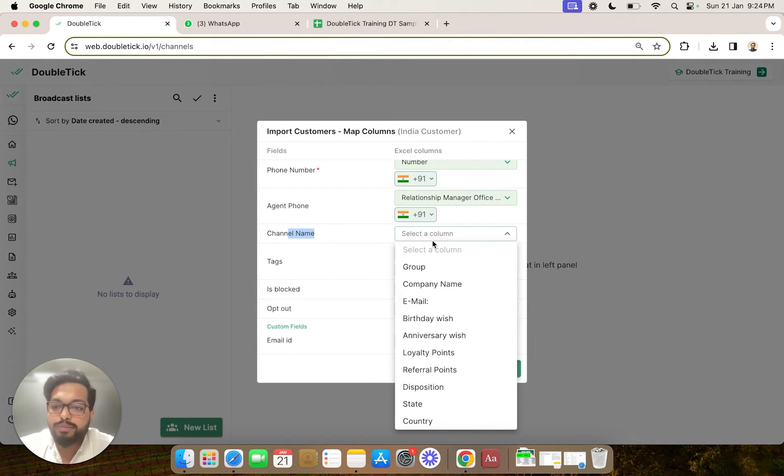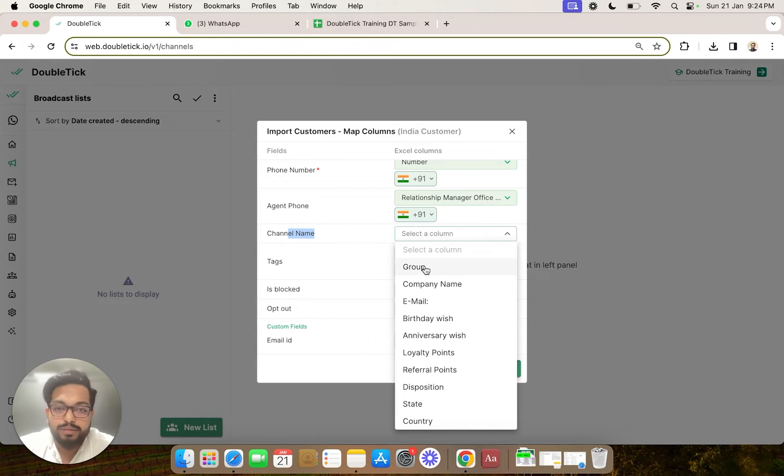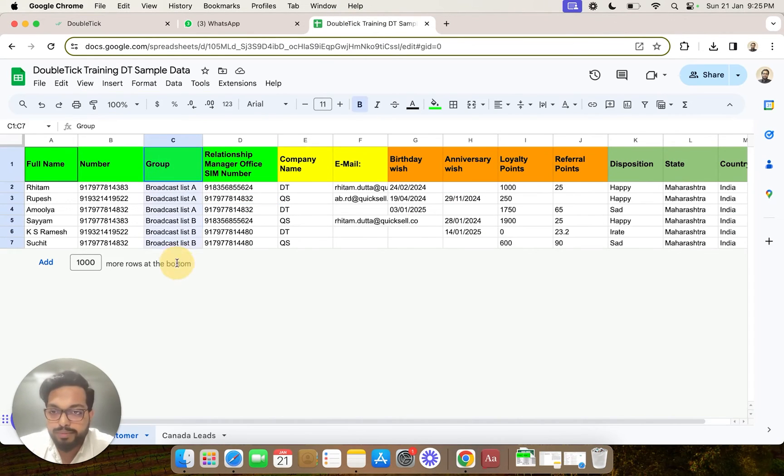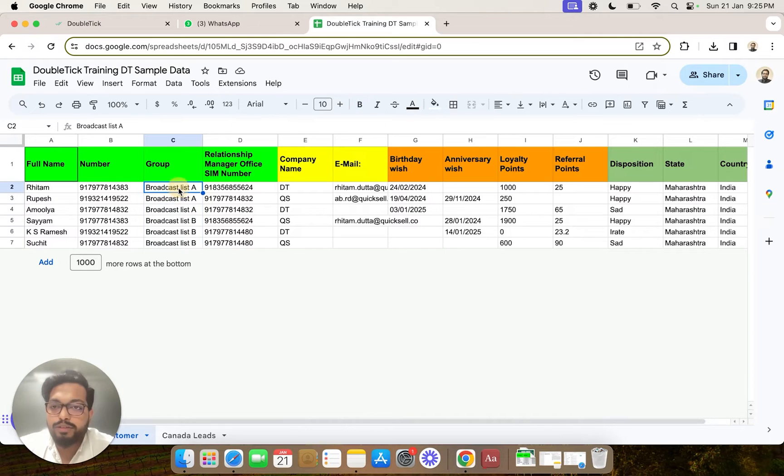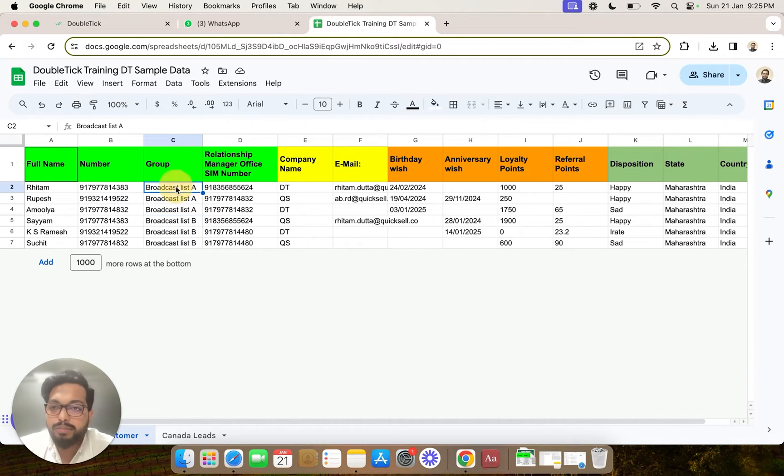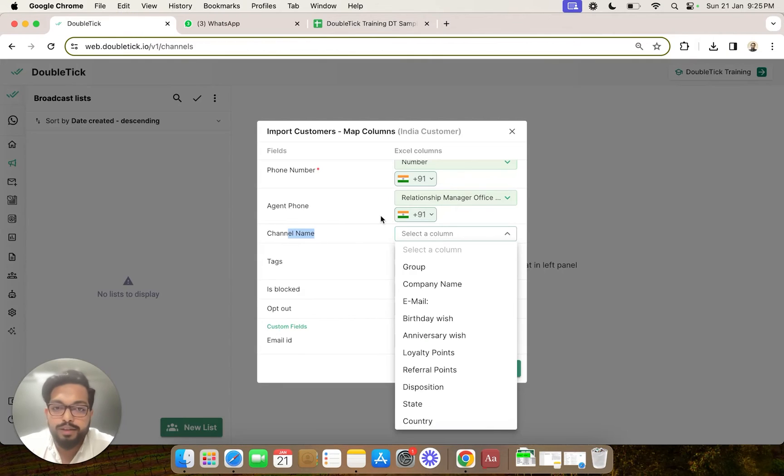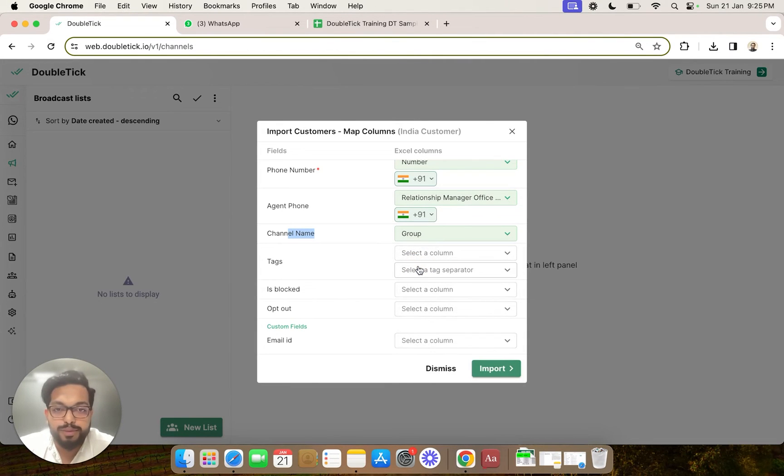And in channel name, this is most crucial. We have to select which would be our differentiator. In our case, the column named group was the differentiator to create two separate channels named Broadcast List A and Broadcast List B. So we are going to click on group.